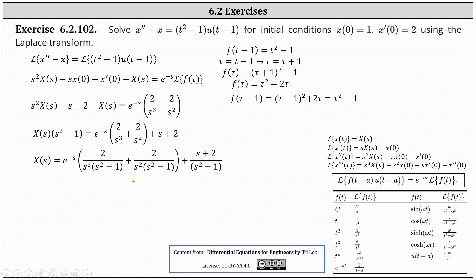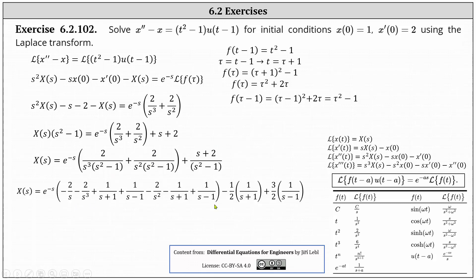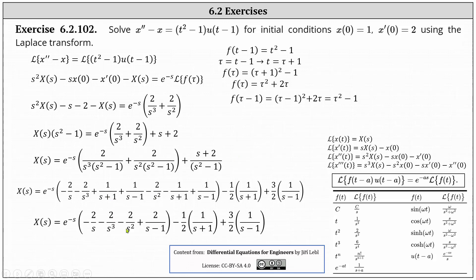The result of the partial fraction decomposition is shown below. In the first set of parentheses on the right, notice we have one divided by the quantity s plus one and minus one divided by the quantity s plus one, so those two quotients simplify out. The right side is now in the form where we can take the inverse Laplace transform of both sides and determine x of t.